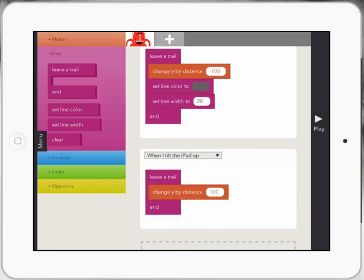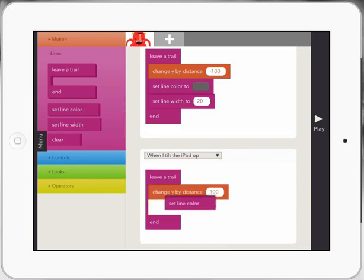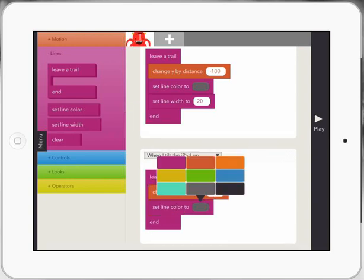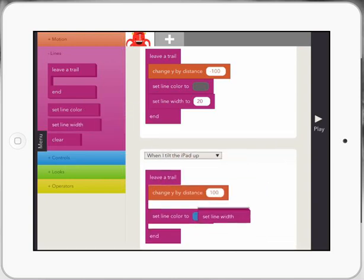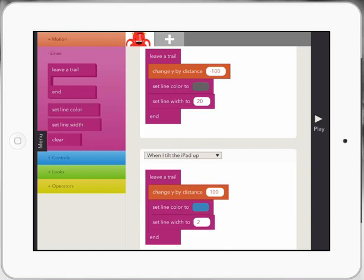So every time my character moves now, he's going to leave a color. I'll just change that color to blue. Set a line width. And it should make a line wherever I go.